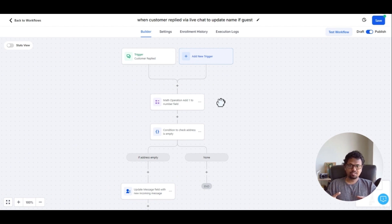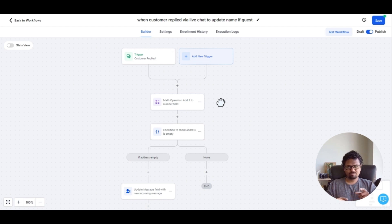This is the framework — if you follow it, you can pretty much update any custom fields from a live chat conversation with an AI. If you have any questions please let me know. I hope this is helpful and I'll see you in the next one — bye!